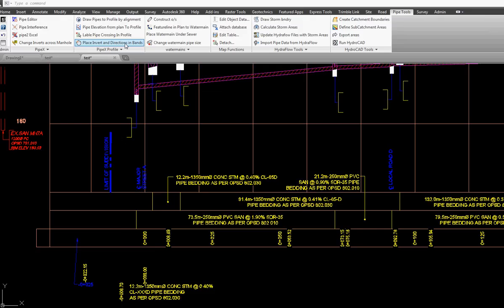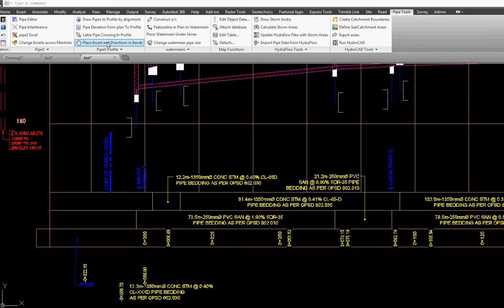Hi my name is Robert Steltman. Today I'm going to show you how to place inverts in these bands with options for construction north and directions.